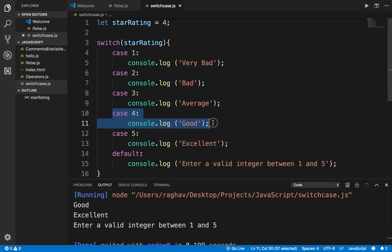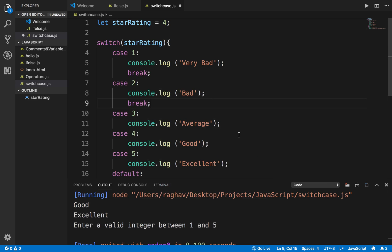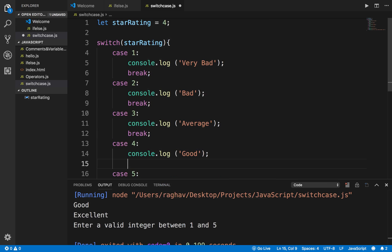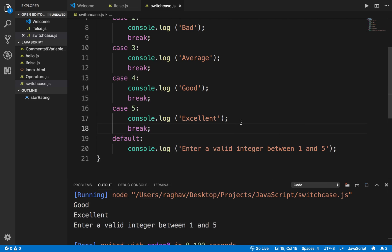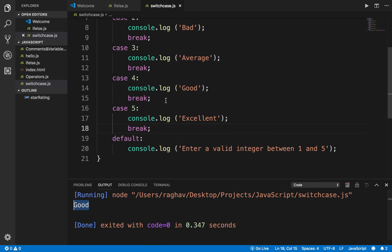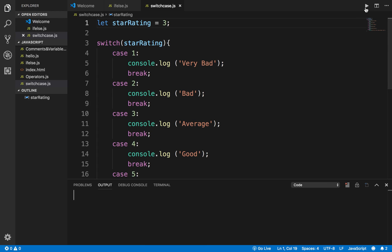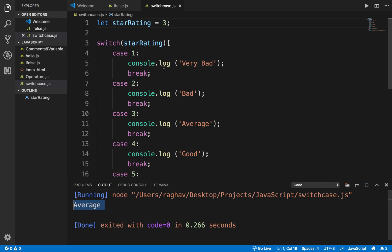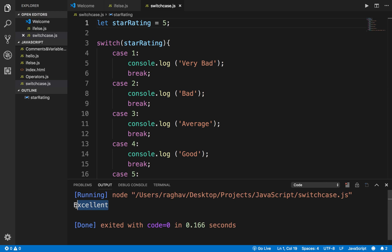To fix this we put a break statement in every case so that once a case is true it prints and comes out. After adding break to all cases, if I run this with star rating 4 it prints 'good'. If I change it to 3 it prints 'average', and if I change to 5 it prints 'excellent'. This is how we use switch case — doing the same with if-else would require writing a lot more code.